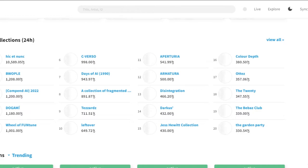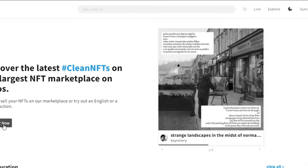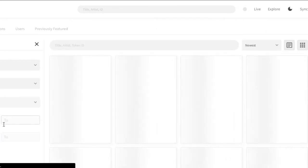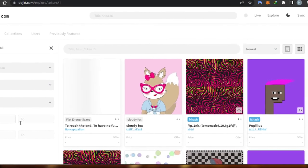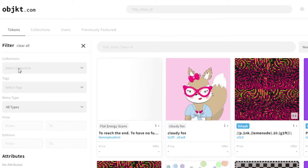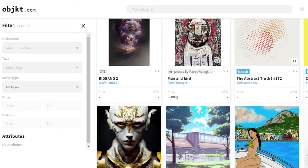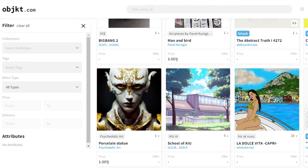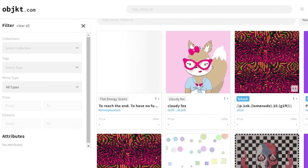If you don't want to create a collection, you can also mint NFTs on the open marketplace. Go to 'Discover' and you'll see an open marketplace where you can buy and mint NFTs. On objkt.com you'll find tokens, collections, users, and previously featured sections. You can filter your search by collection, tags, name, type, price, budget, and attributes. Any kind of art can be minted — pixel NFTs, photography, 3D art — all of it.